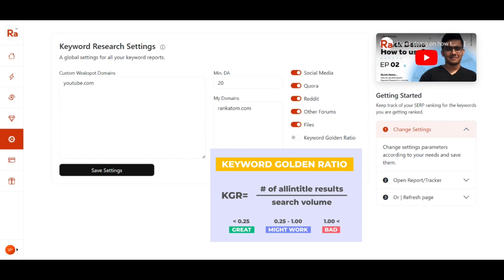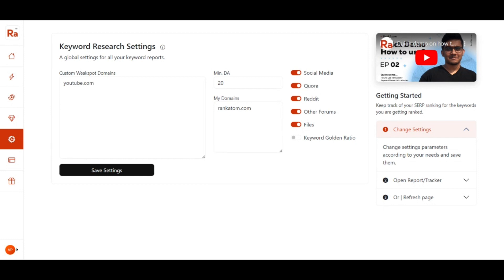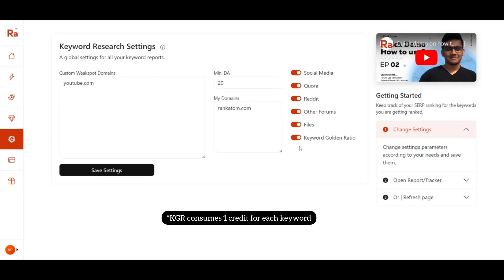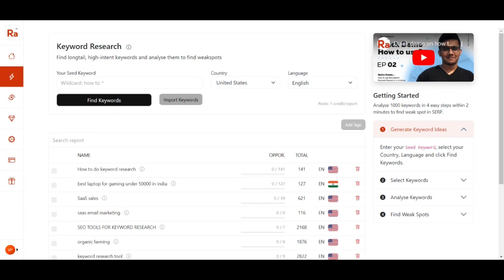If the Keyword Golden Ratio is more than 1 it will be very difficult to rank. So while doing keyword research we have to select a KGR below 0.25 so that we can rank faster on that particular weak spot domain. Note that if you turn this on it will consume one credit per keyword.